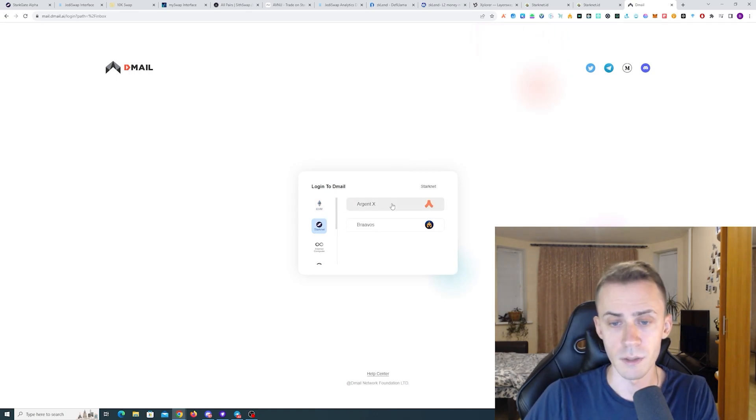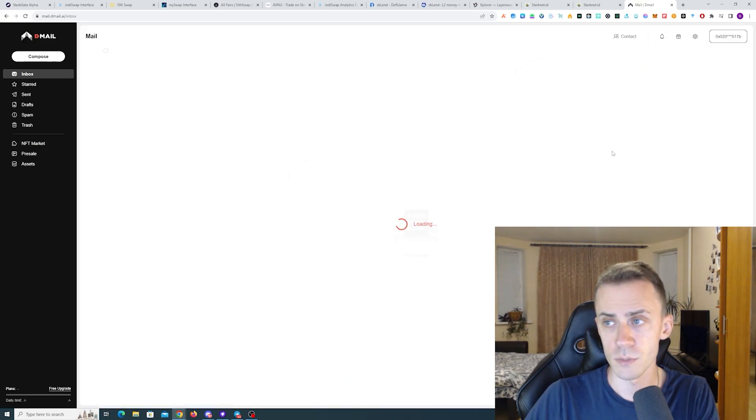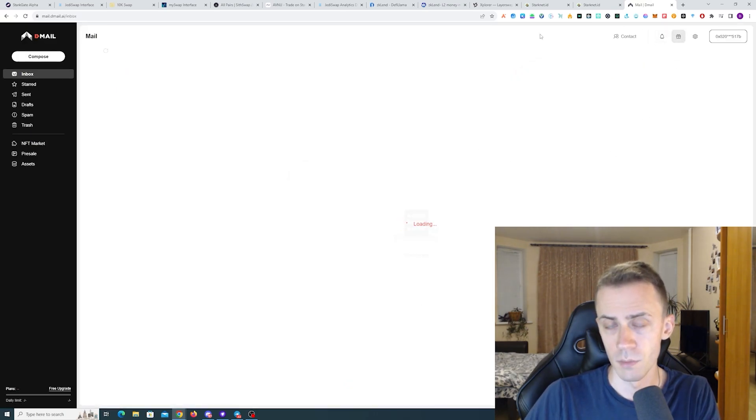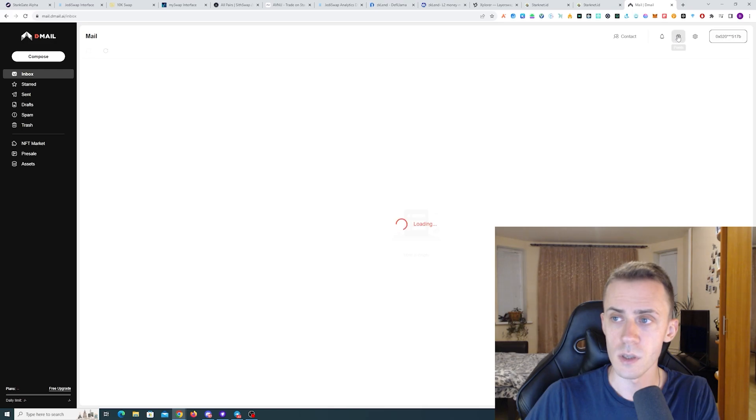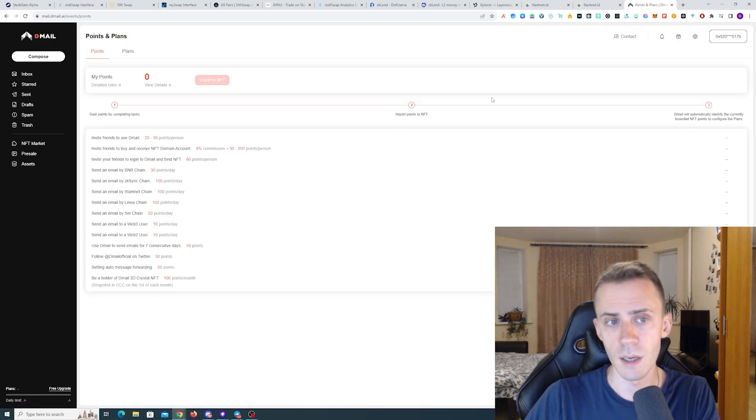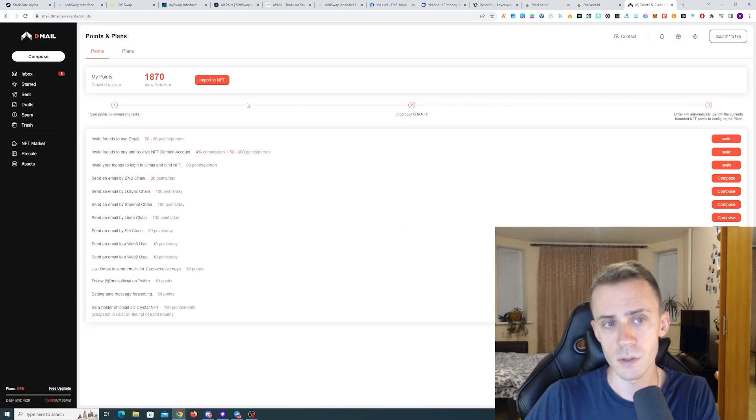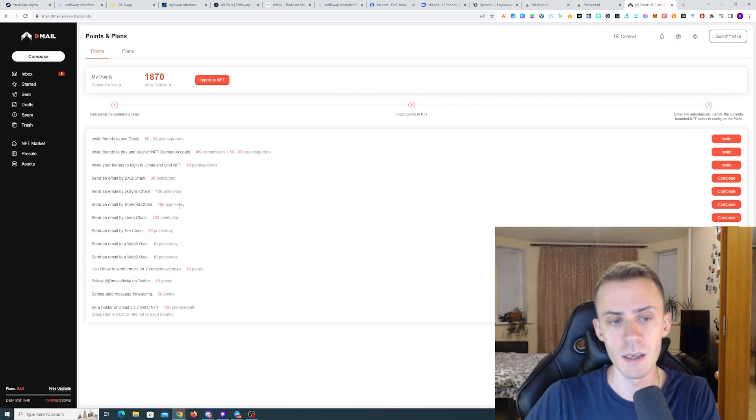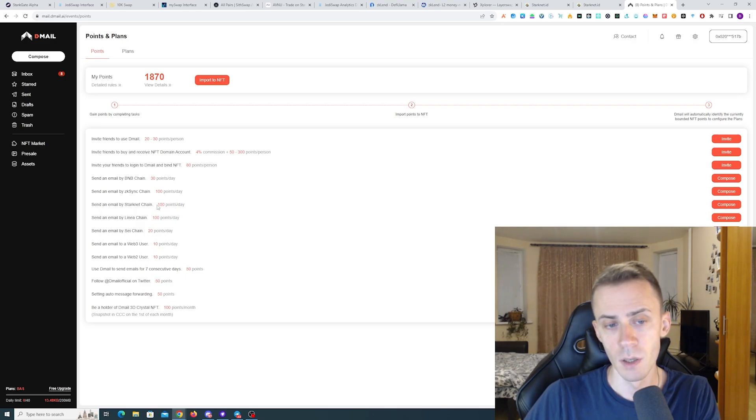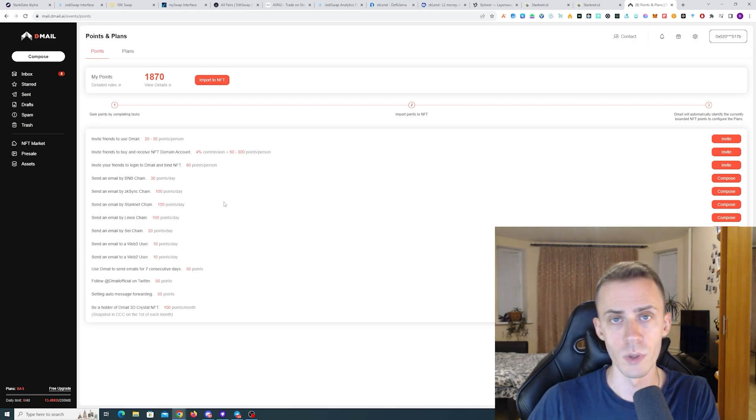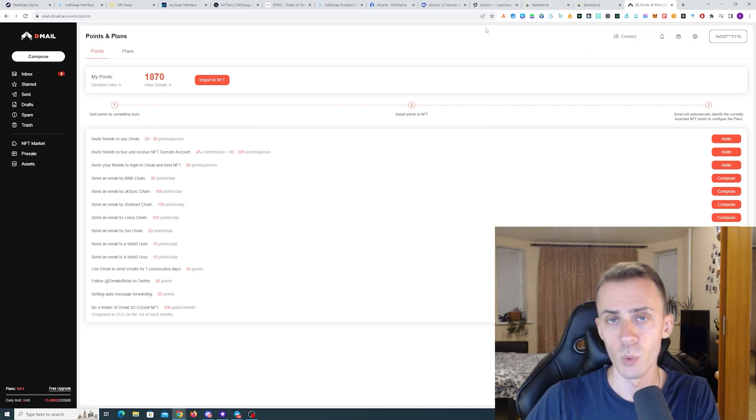Here for starknet you can connect both Argent and Braavos. If you want to check the point system, it's right here in points. And as you can see, sending the email by starknet chain awards you with a hundred points. And you can do that once per day if you want.